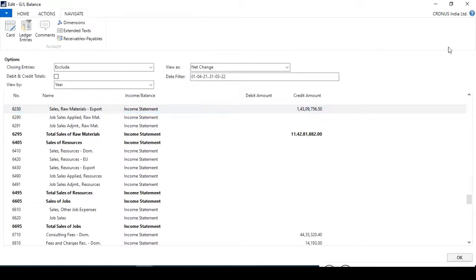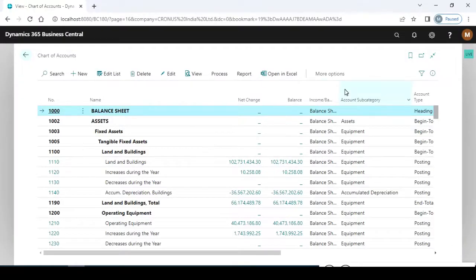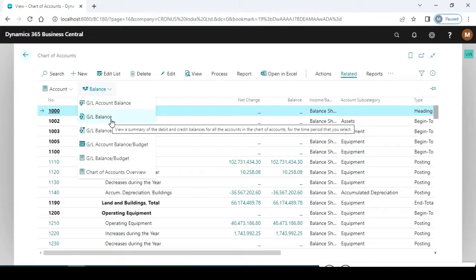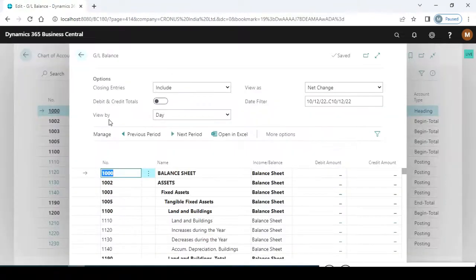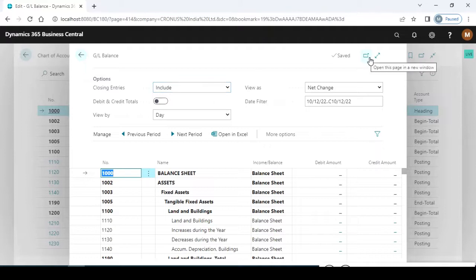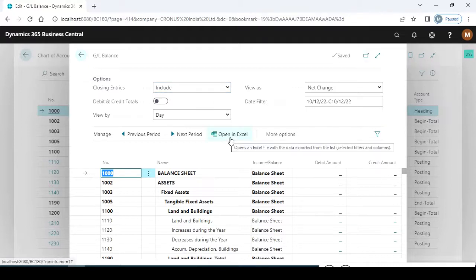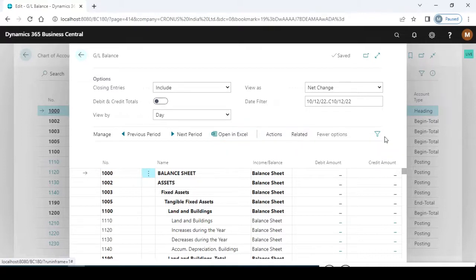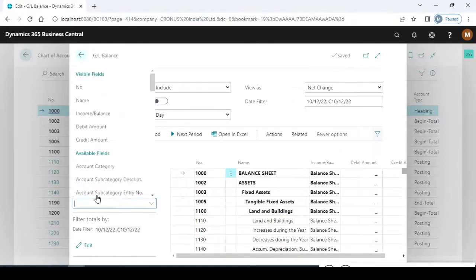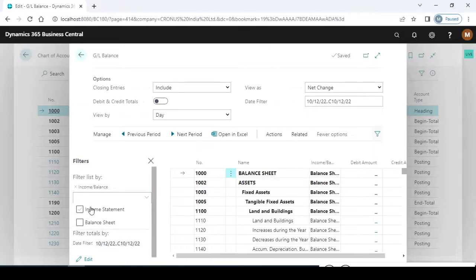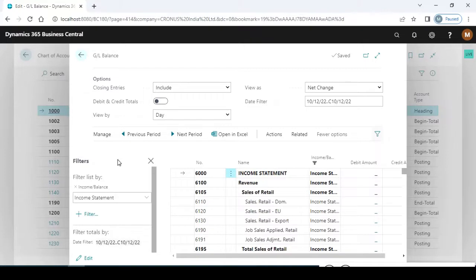The same concept runs in Business Central as well. Here we can check where to find the option — under Related, see GL Balance. This is the report layout and you can see the same concept is working here with the same report layout and the same view. You can maximize this view, send it to Excel, open in Excel, use more options, and assign filters. The most common filter is the income balance if you want to check only the last posted closing entries details, so assign the date and maximize it.